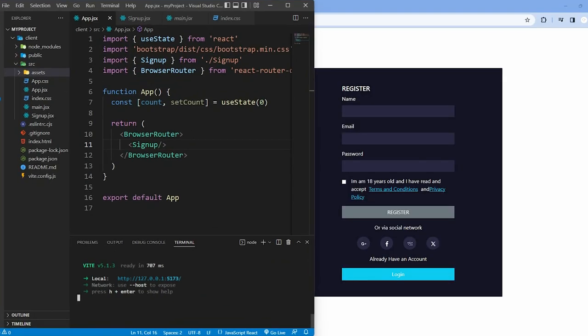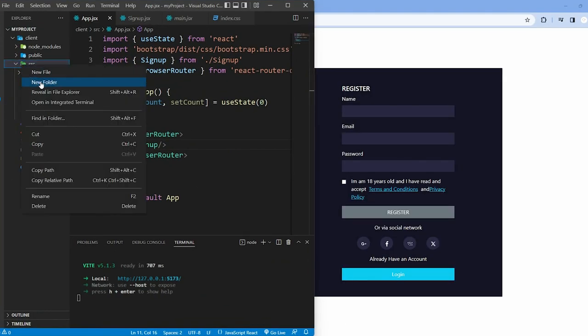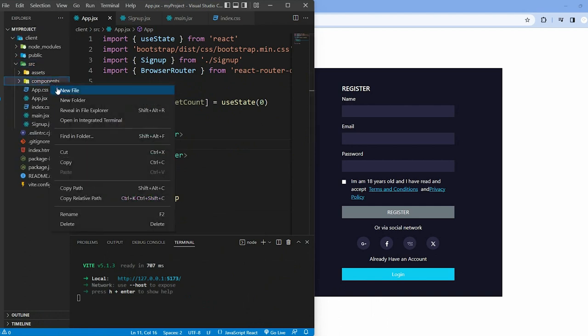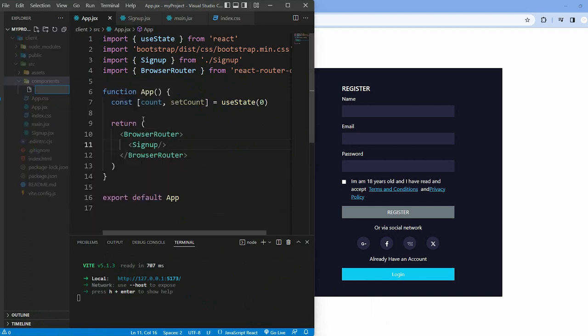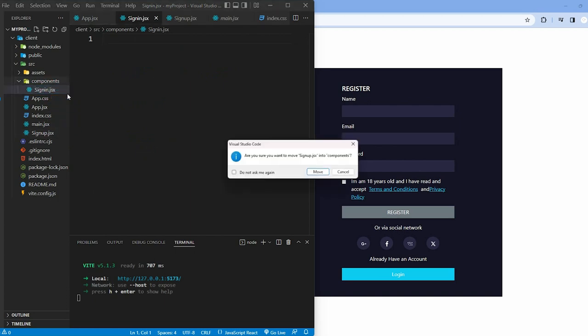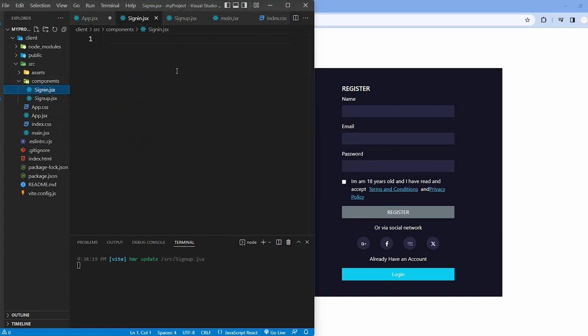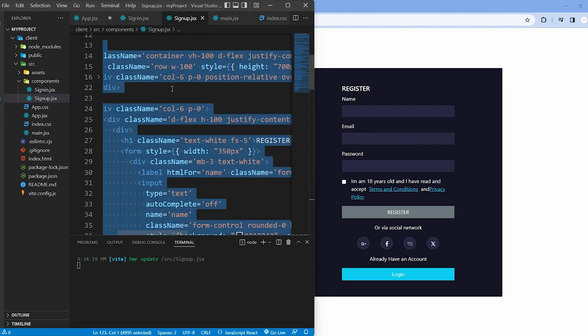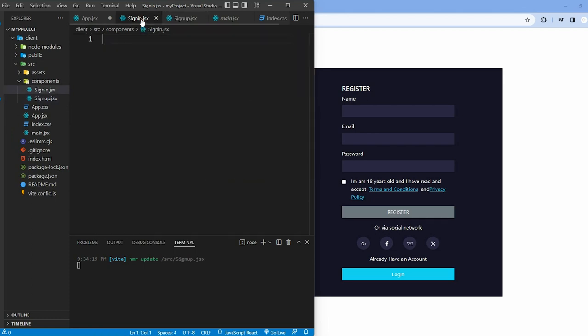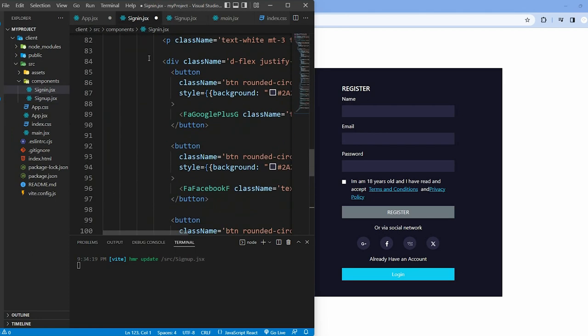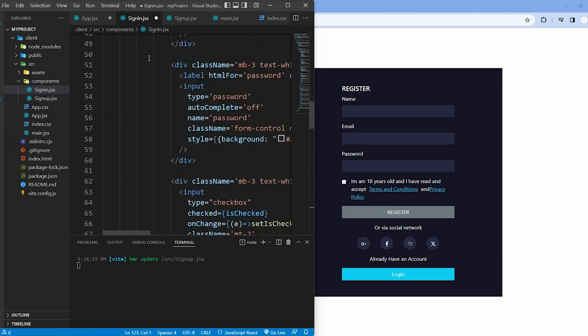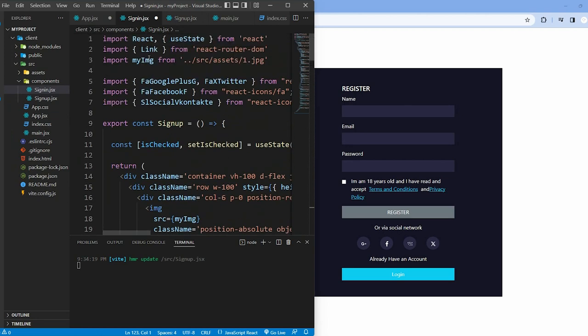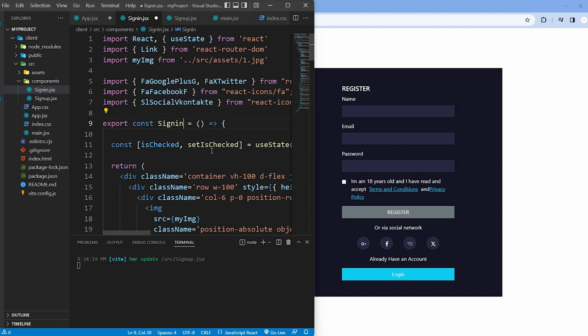Now we create a new file named signin.jsx inside the component folder and also move signup.jsx to this folder. Copy the code from signup.jsx and paste it into signin.jsx. Change the function component name from signup to signin.